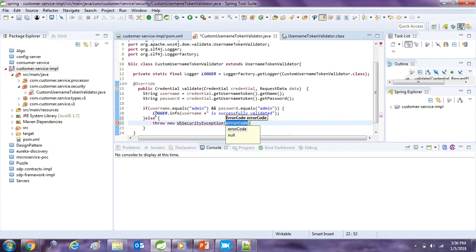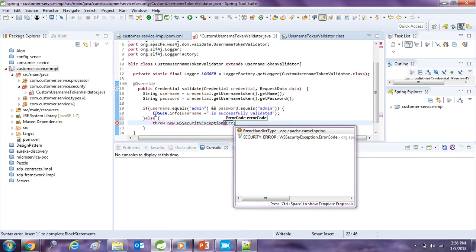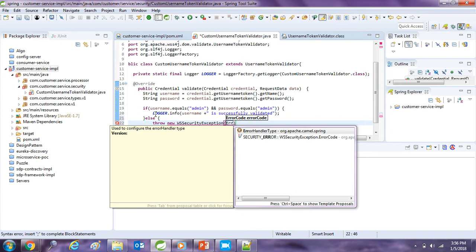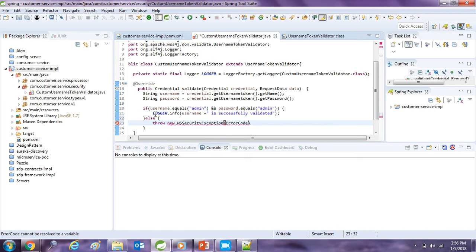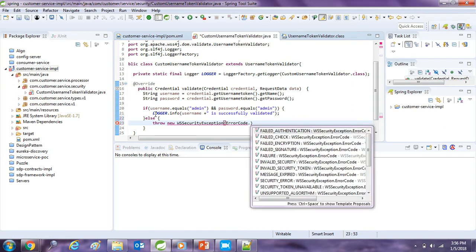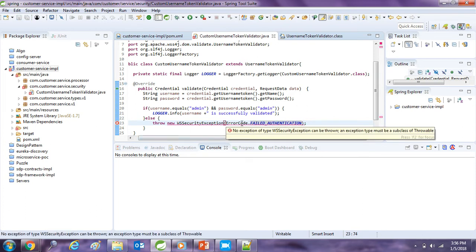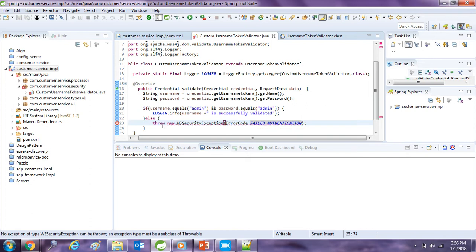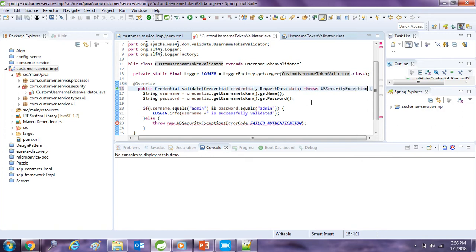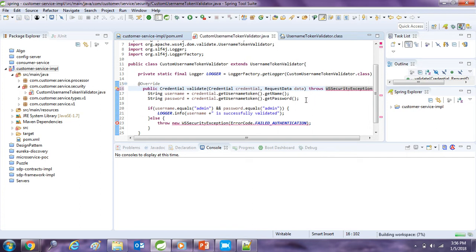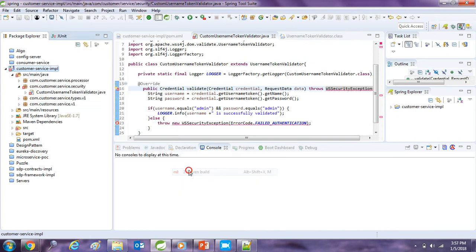And in the else part I am going to throw an error, throw new WSS security exception, and I will take the error code, failed authentication. And while overriding I have to mark it as throws otherwise code will not compile. And I will save it.